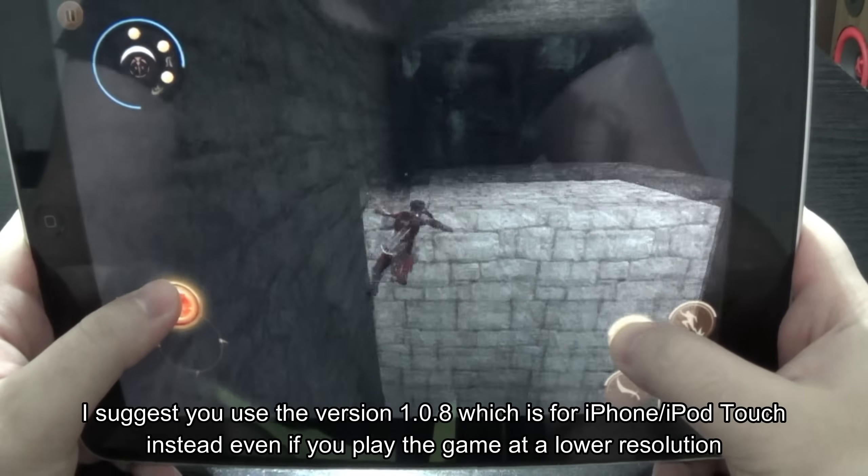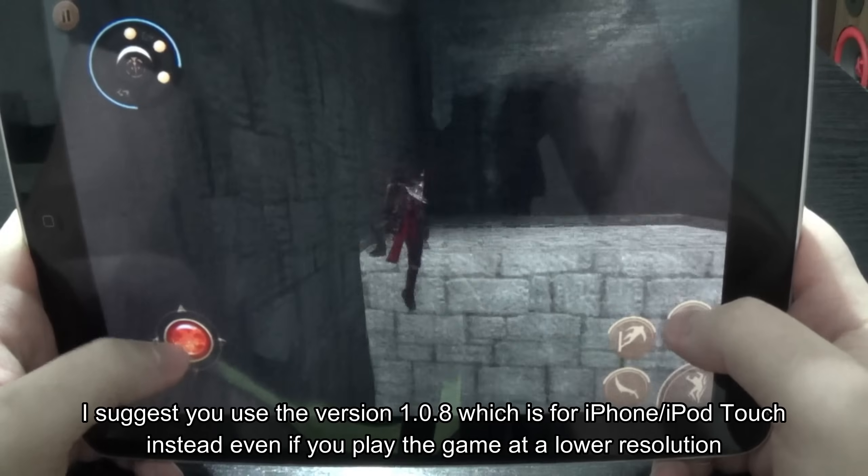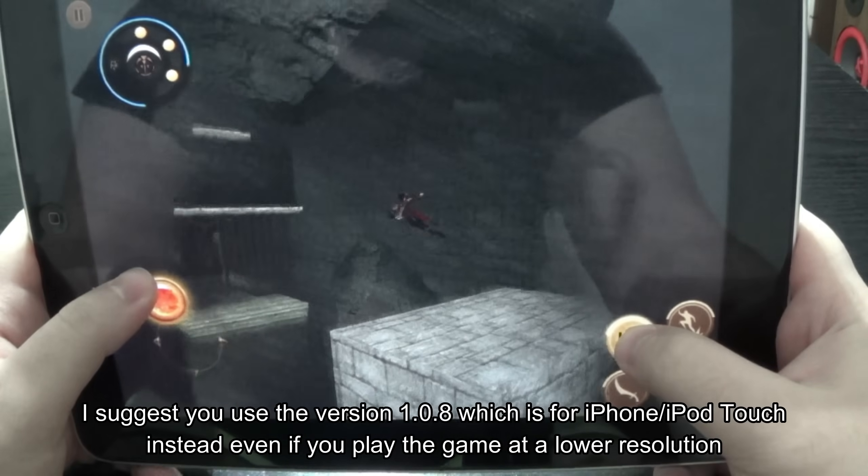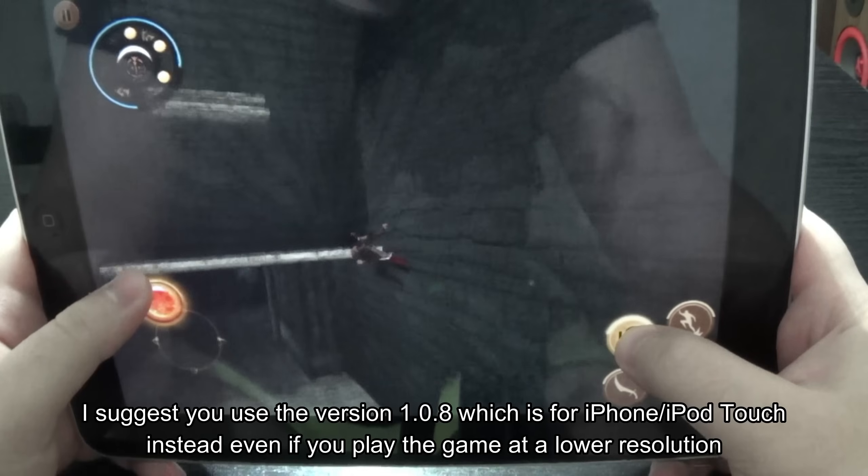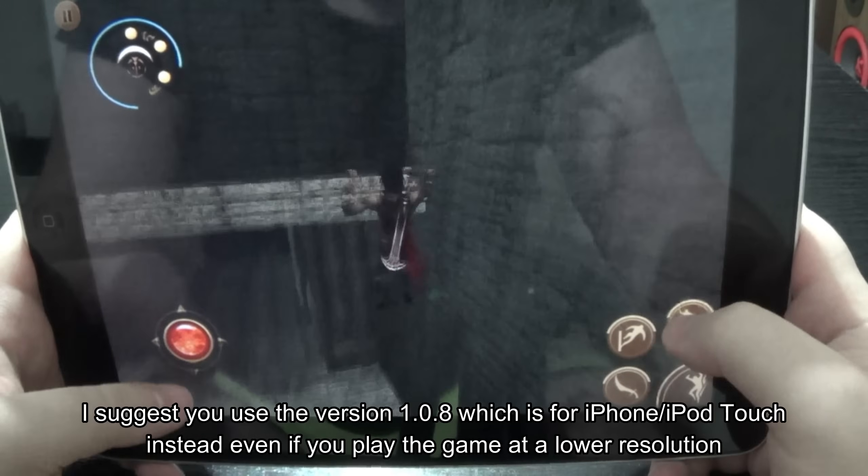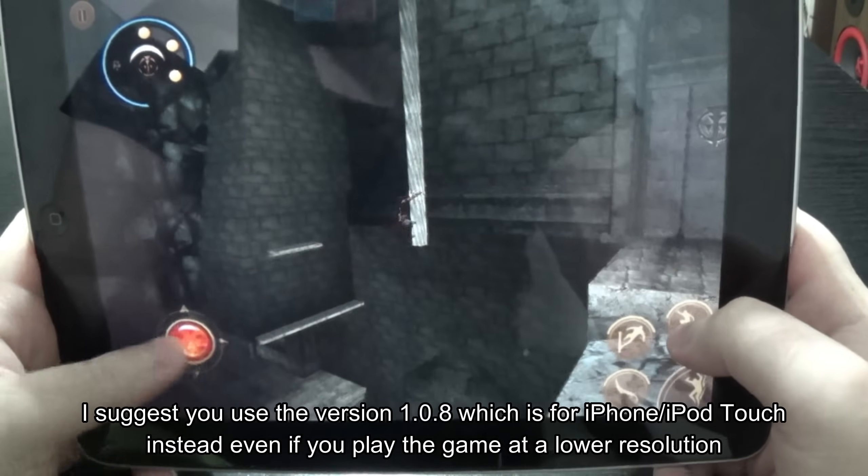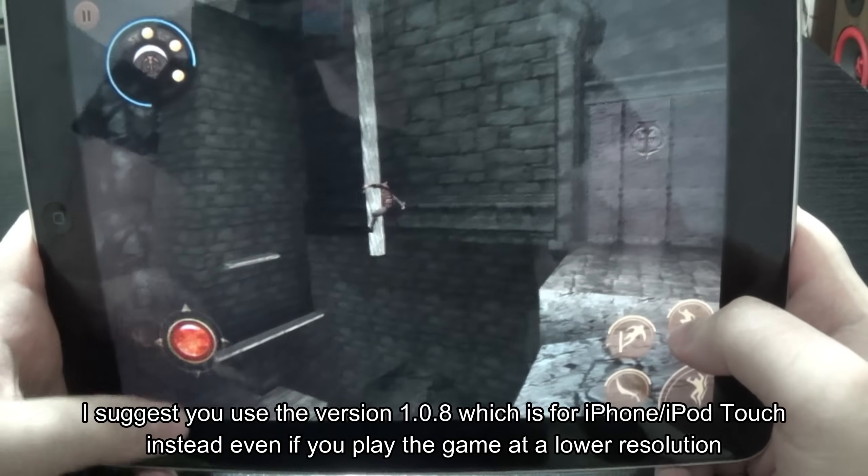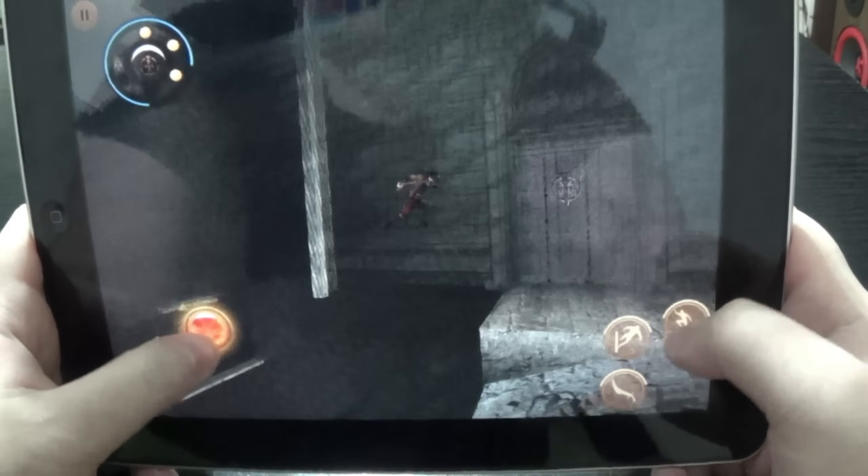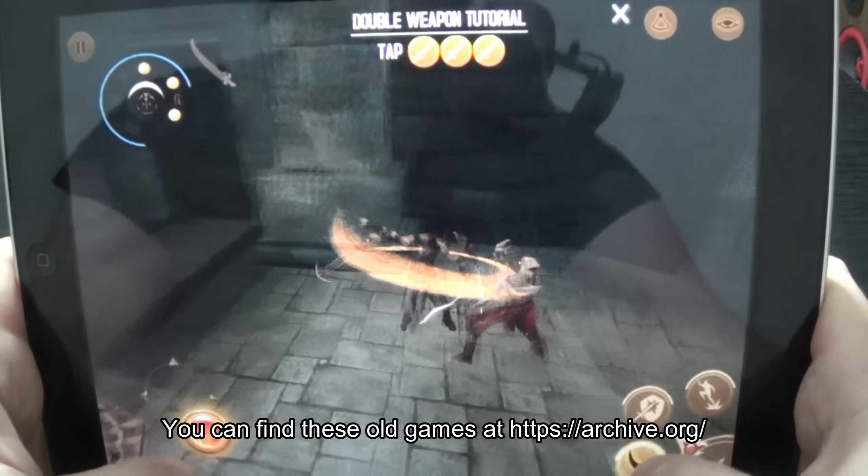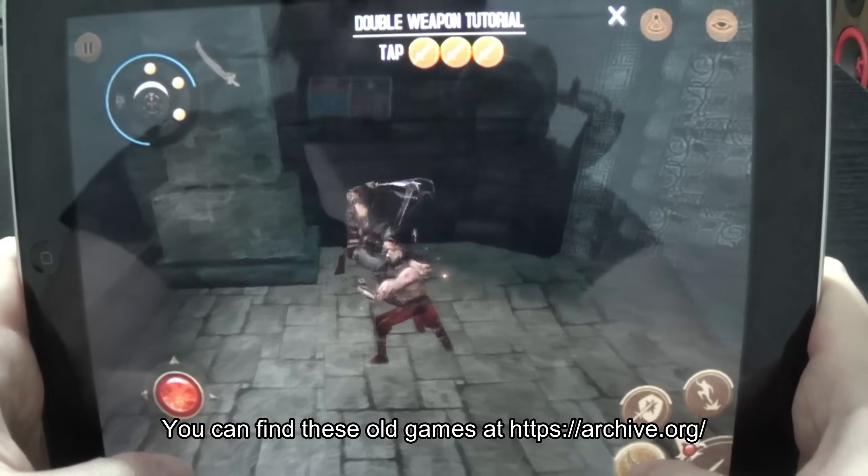I suggest you use the version 1.0.8 which is for iPhone iPod touch instead. Even if you play the game at a lower resolution. You can find these old games at archive.org.